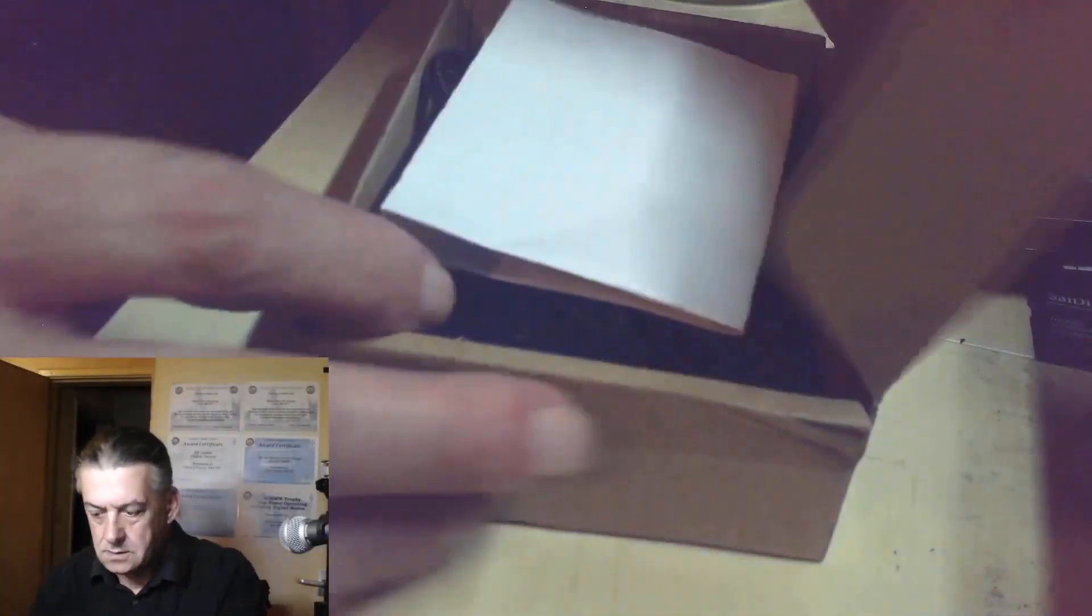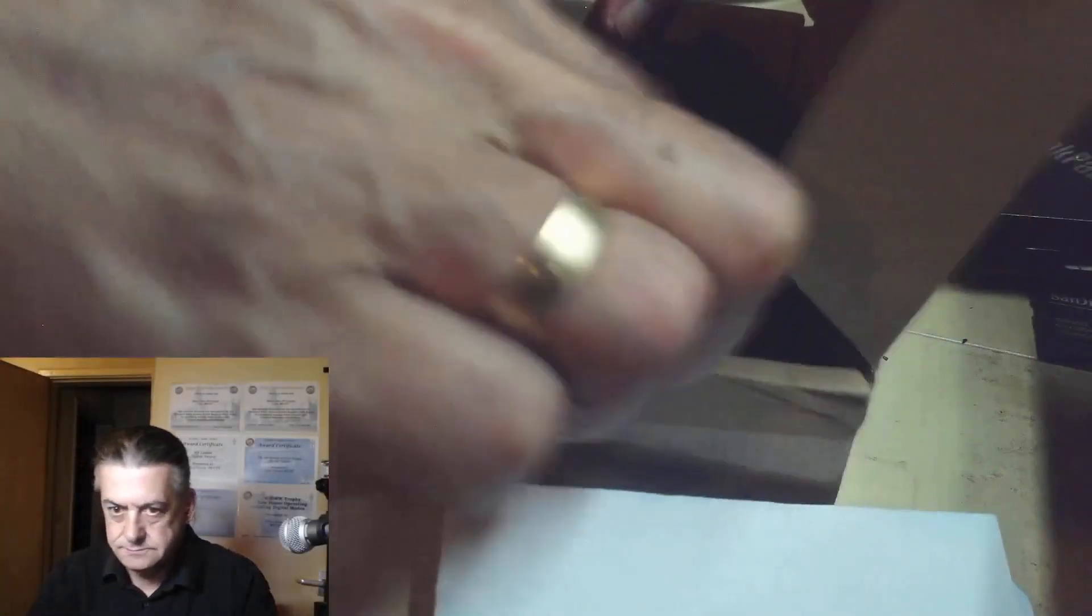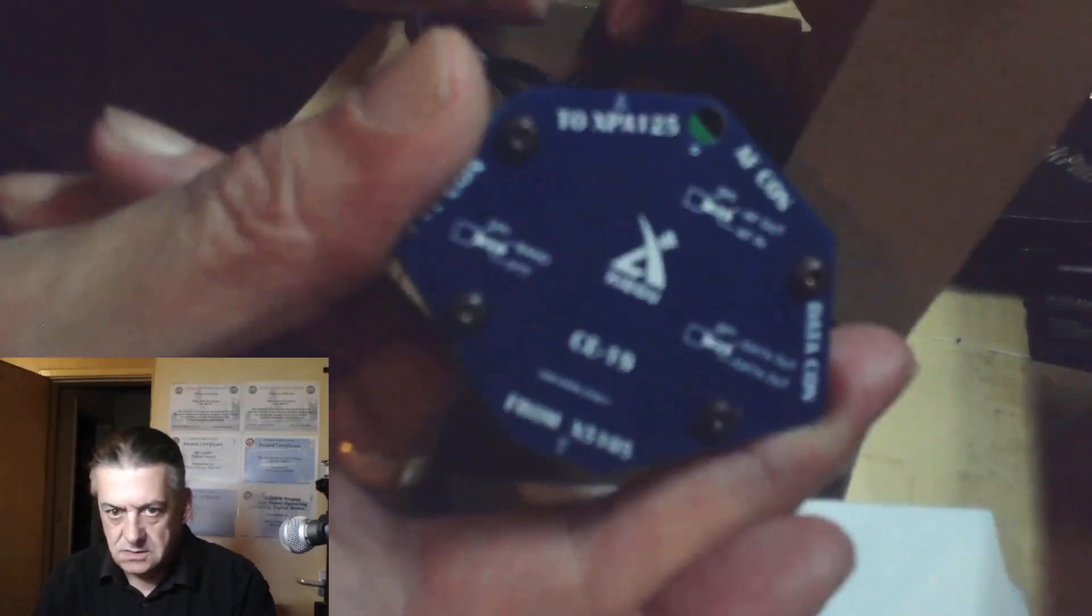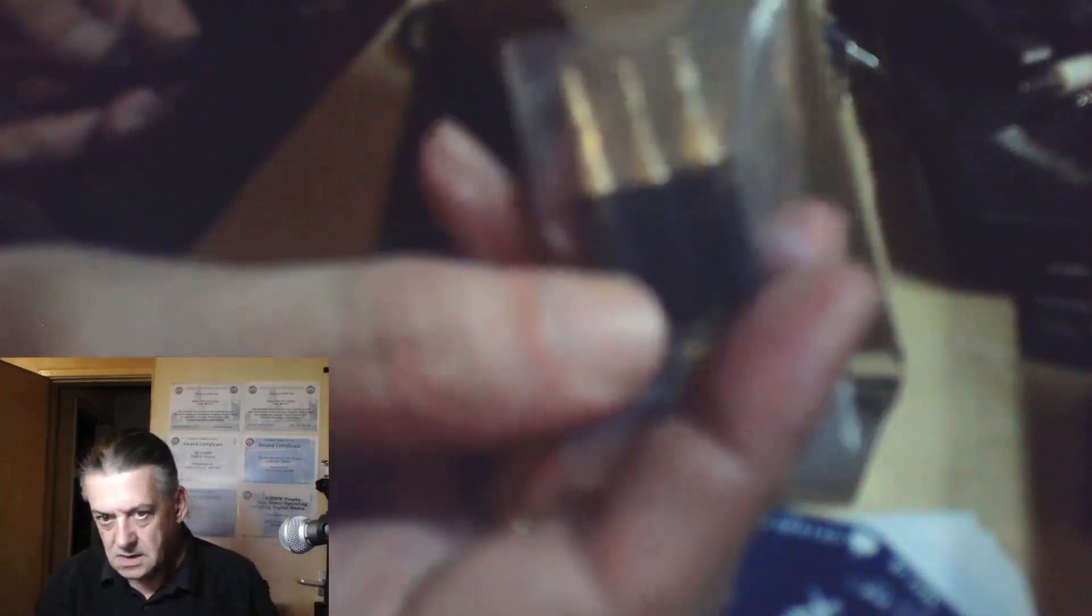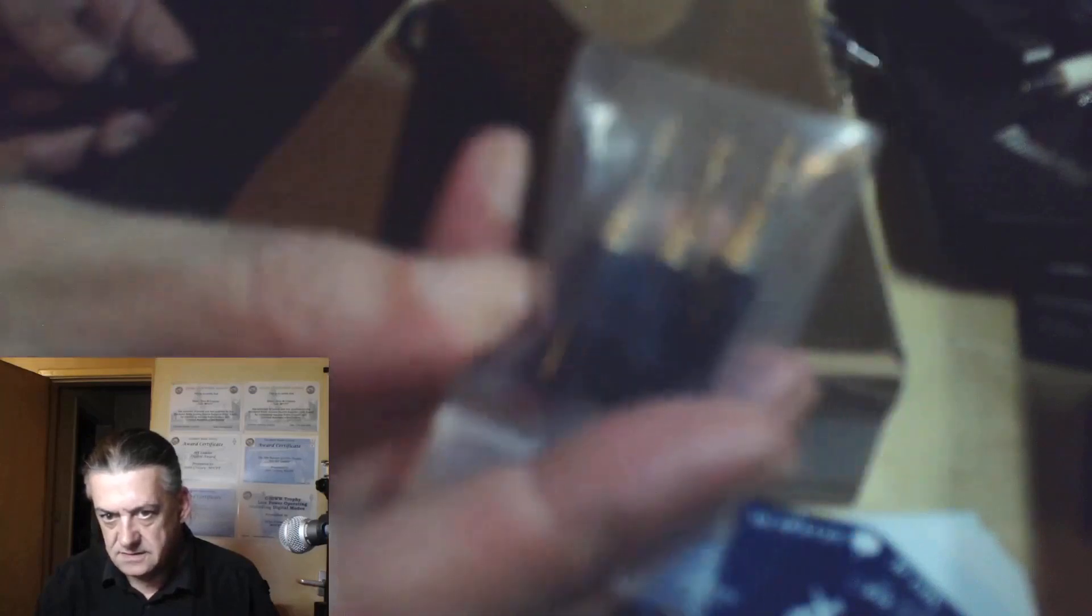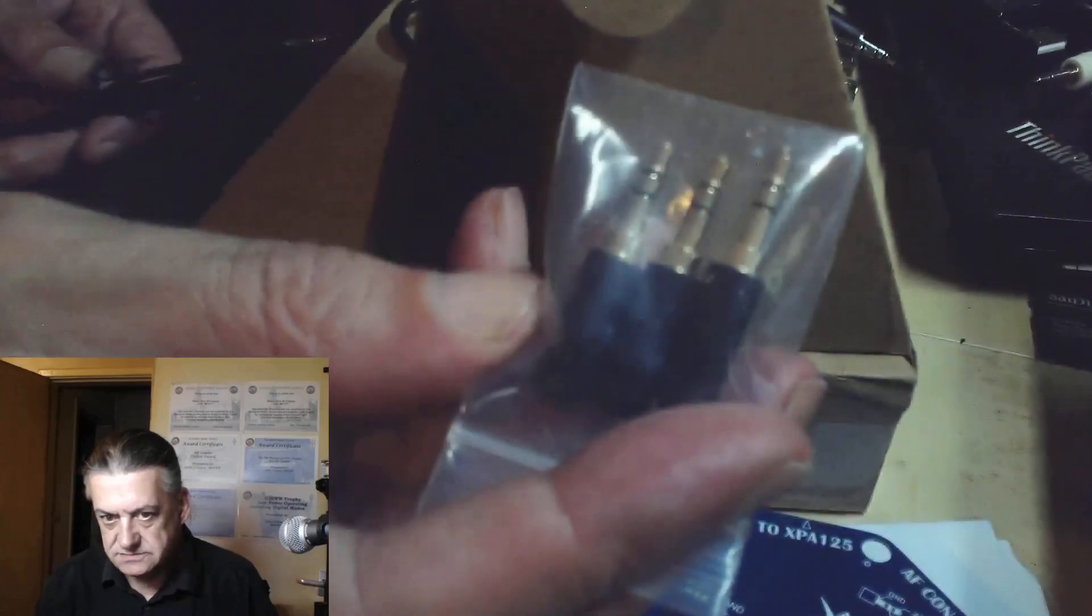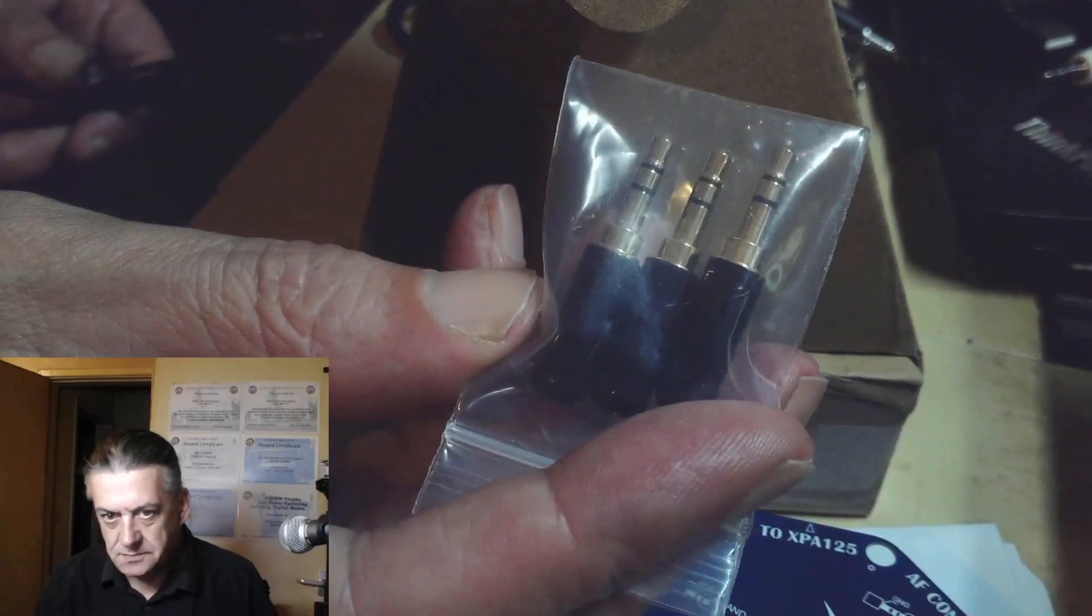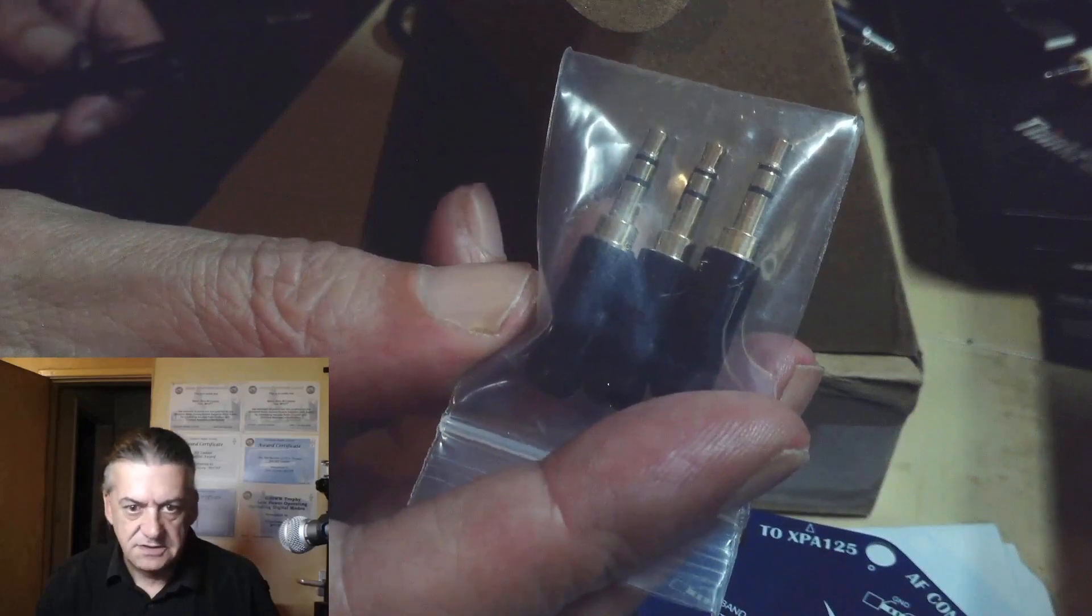Let's have a look in the box and see what you get. Instructions, CE19, cable to go from the CE19 to your G90. You get three leads with stereo jacks attached. And if I can get the camera to focus, three stereo jacks.